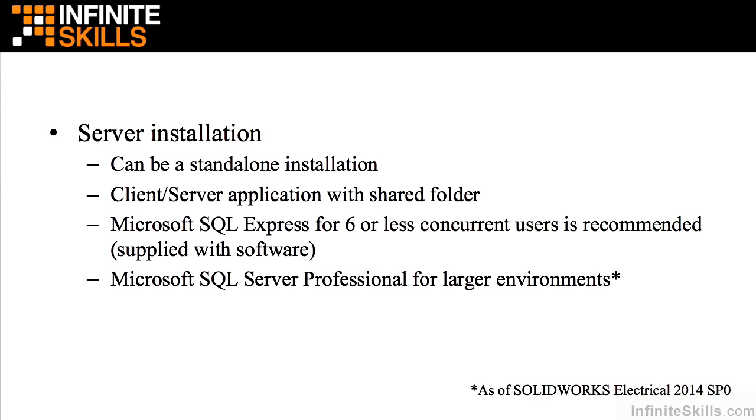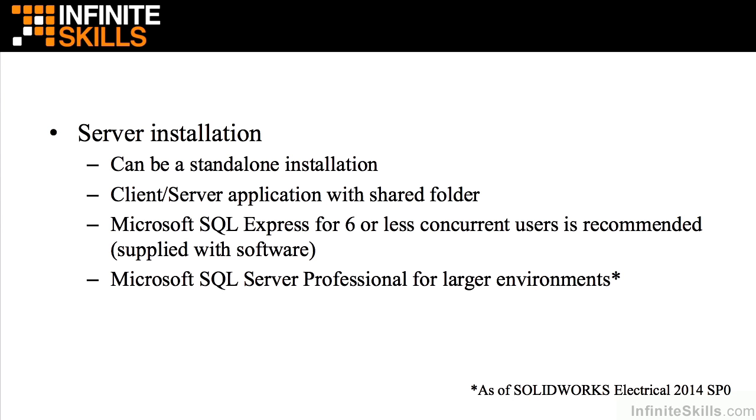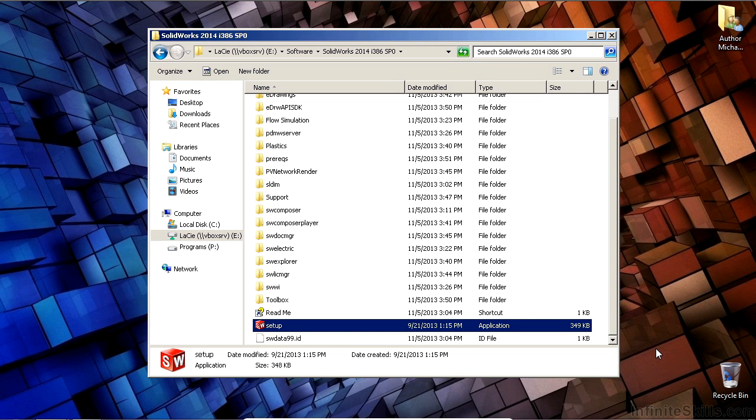Let's talk about how to install the server first. The server can be installed on the same computer as the client, but if you're working in a company where you have multiple users, you'll install this on a server. The software provides you with Microsoft SQL Express, which is a software application that is provided for use with six or less users. We recommend full Microsoft SQL Professional, which is purchased separately for large environments.